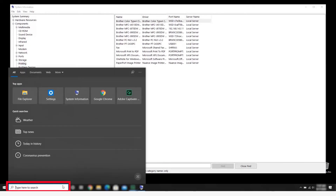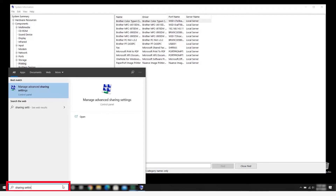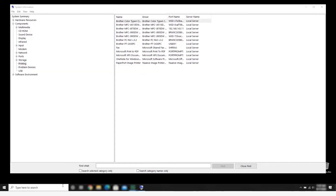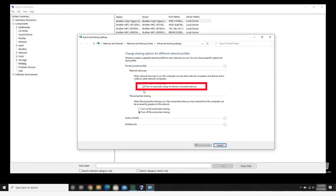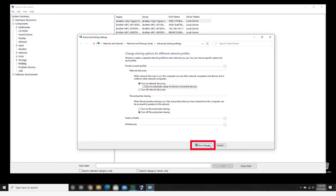In the Windows search box, type Sharing Settings and then press Enter. The Advanced Sharing Settings window will open. Choose your current profile based on whether you're connected to a private or public network — in this example, our current profile is private. Uncheck the Turn On Automatic Setup of Network Connected Devices option, and then click Save Changes.